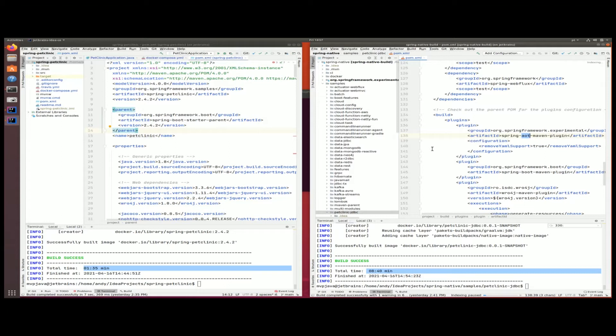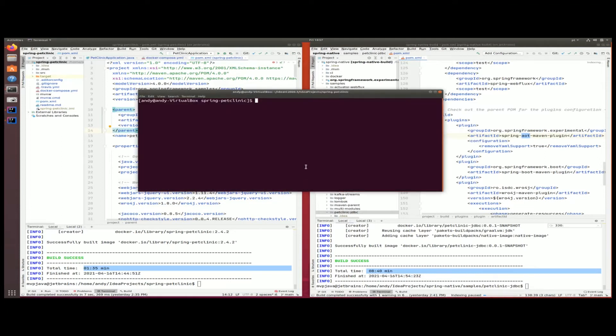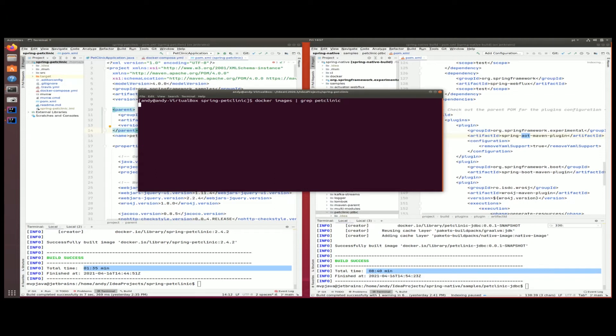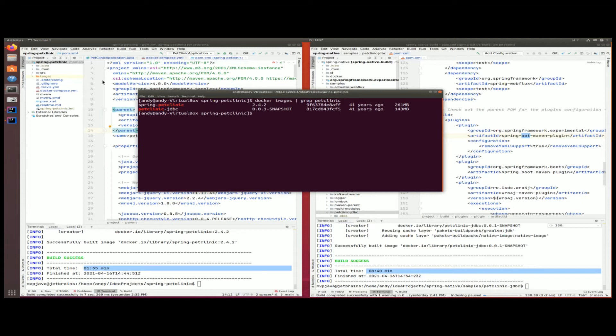Let's go take a look now at Docker images that have been created on the system. We're just going to grep for pet clinic. You can see here that the Spring pet clinic version 2.4, this is the one on the left-hand side, this is your vanilla Spring JVM application, and that created a Docker image of 261 megabytes.